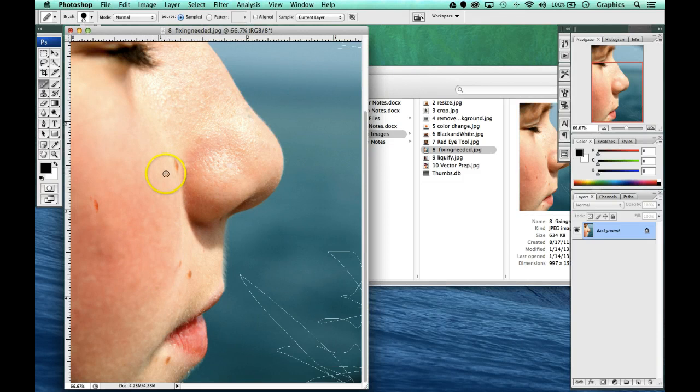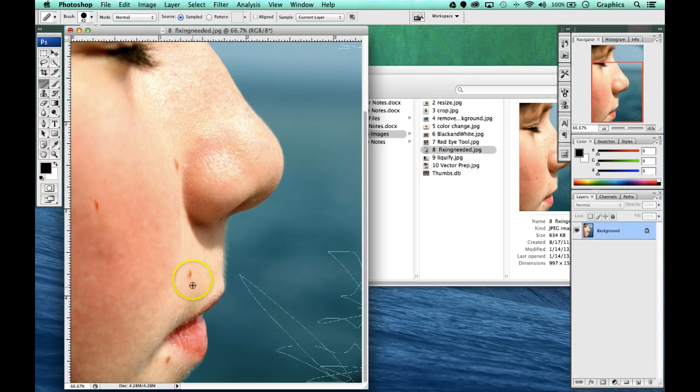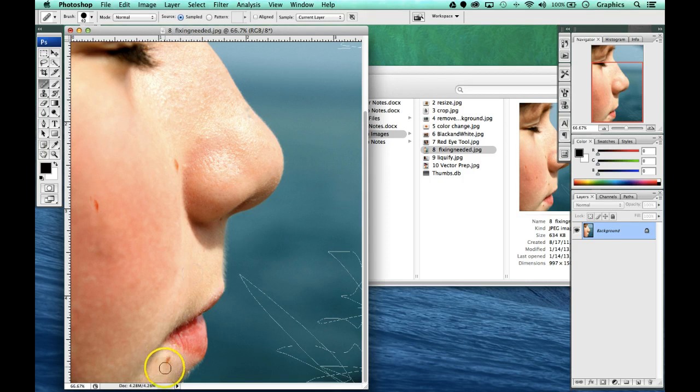We're going to do that a few more times. One down here. Remember, it's joining light areas together. The more sample sizes you have, the better off you are.